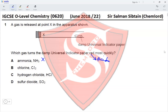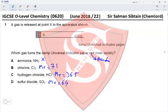The Mr of Cl2 is 71, the Mr of HCl is 36.5, and the Mr of SO2 is 64. Out of these three, the smallest value is 36.5, which means HCl will be the quickest to reach the universal indicator paper and turn it red. Therefore option C is the correct option for this question.